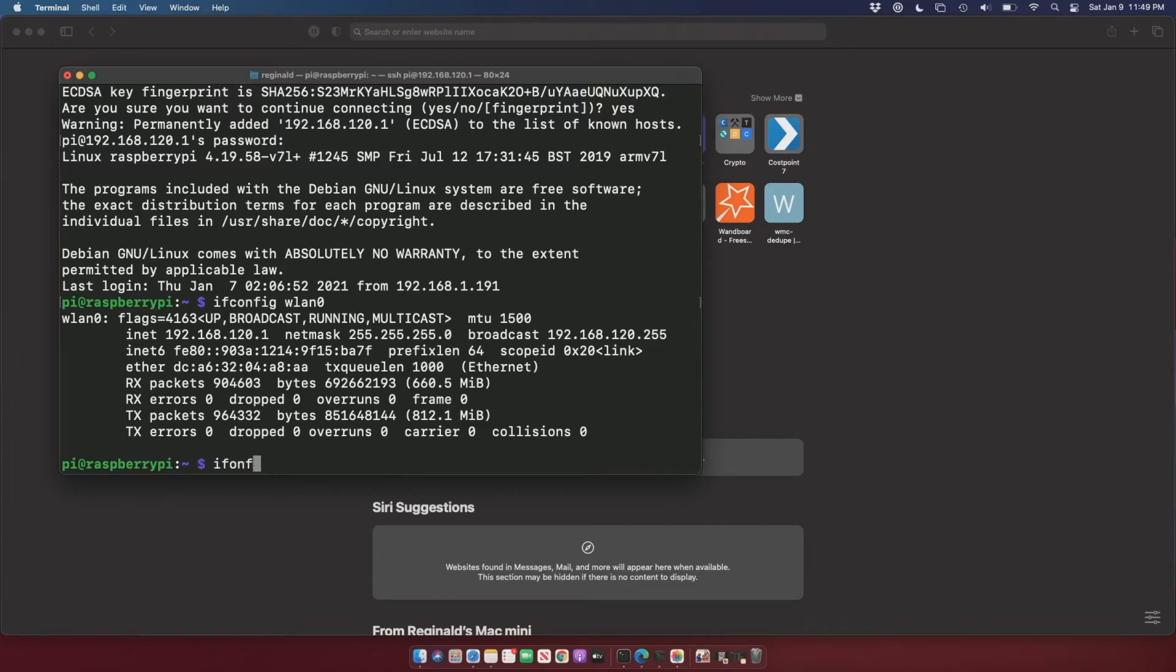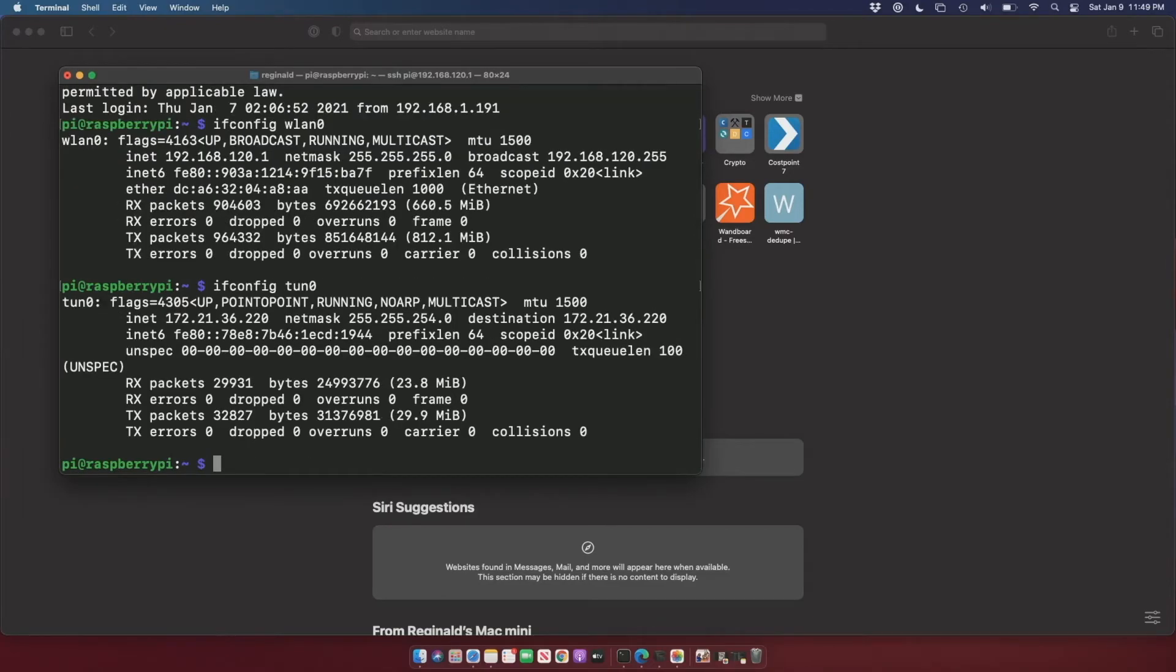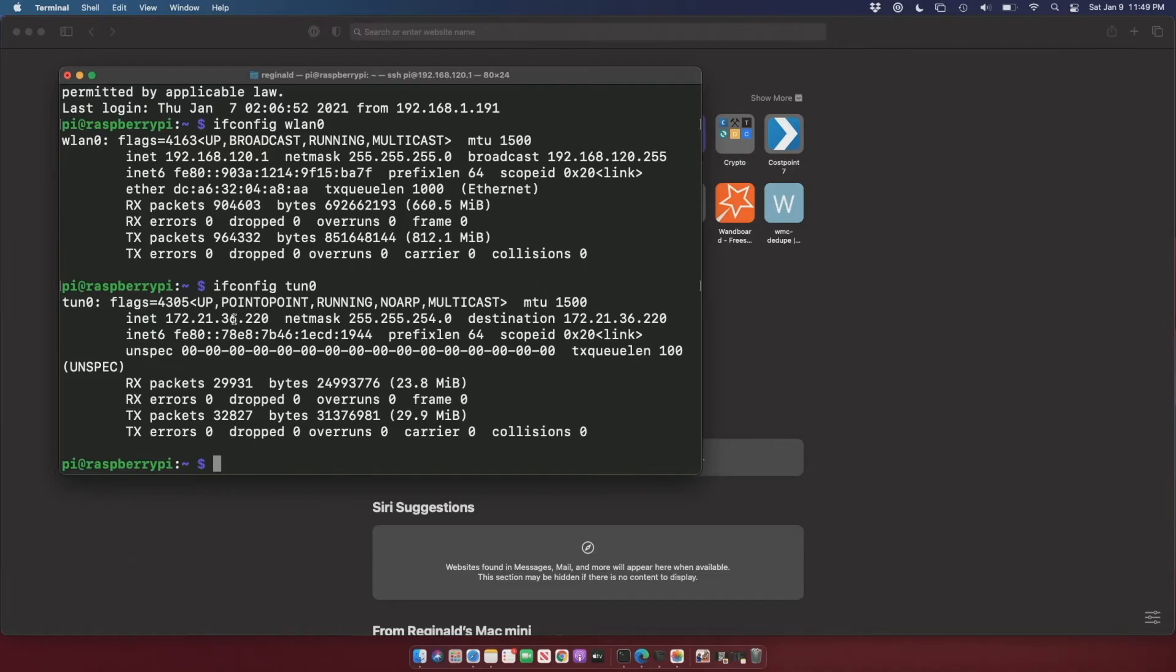So that's going to be 120.1 on the wireless network. And if I do an ifconfig on WLAN0, you can see that it is on 192.168.120.1. We can also take a look at tun0. And that is the IPsec WAN address. So this is what we're going to look for. You can just remember 36.220.